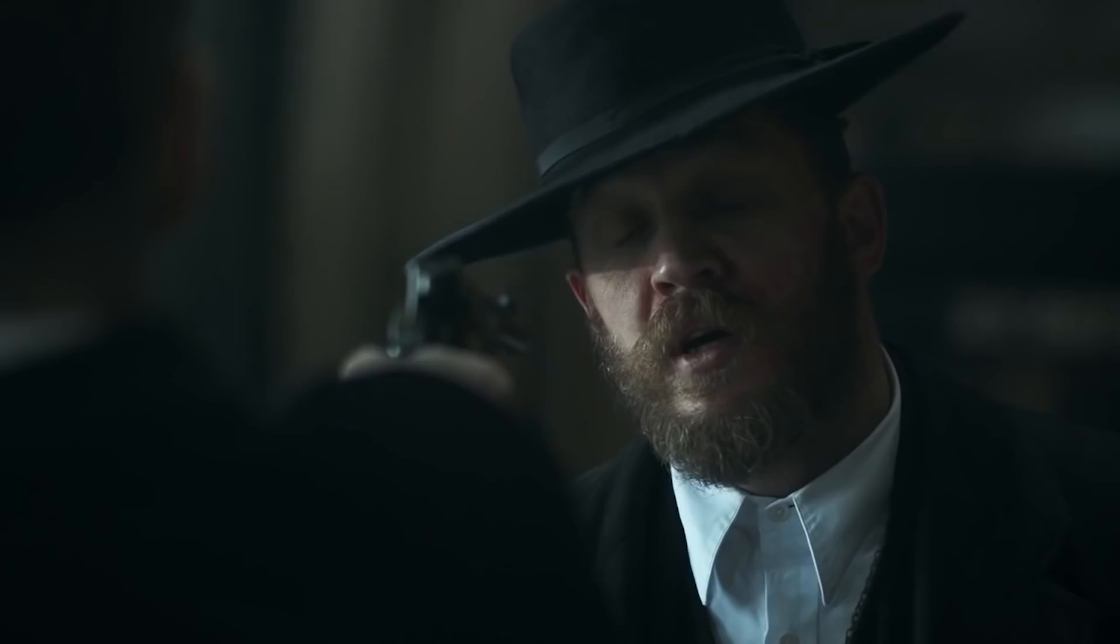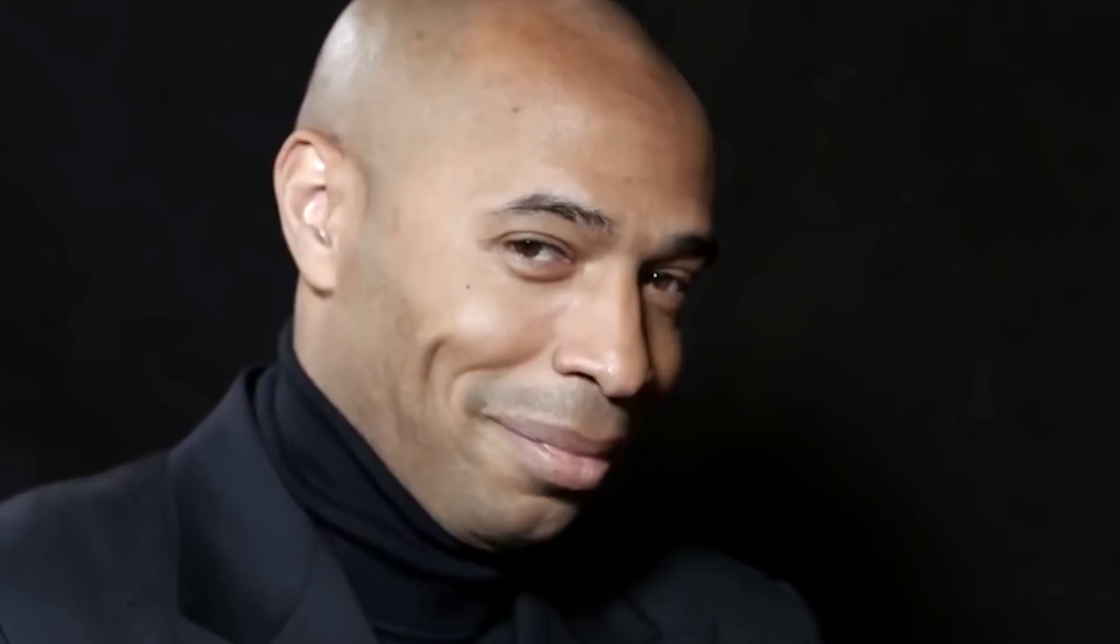Can Nip win a tournament? Group B be like: Easy win for the Betway in pyjamas. Let's go. Match Fixing. Easy bet.